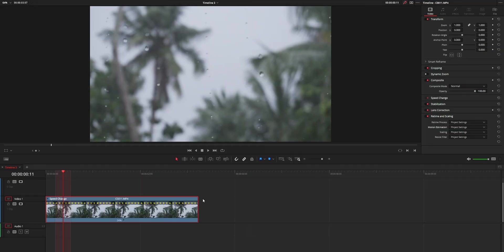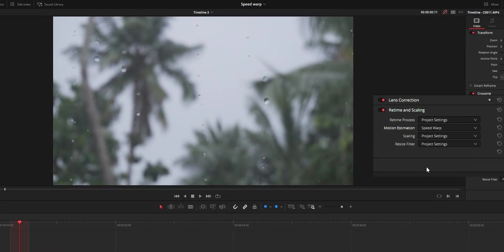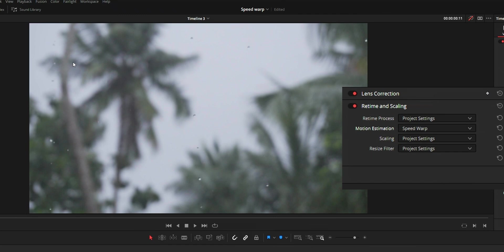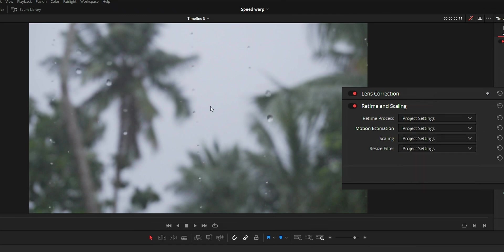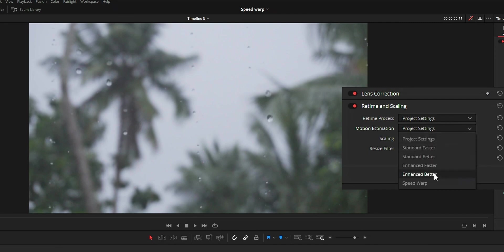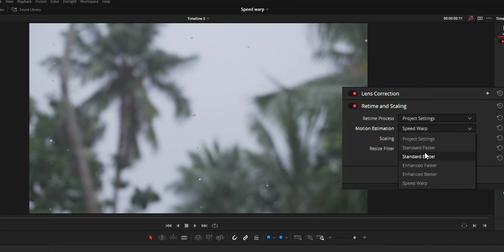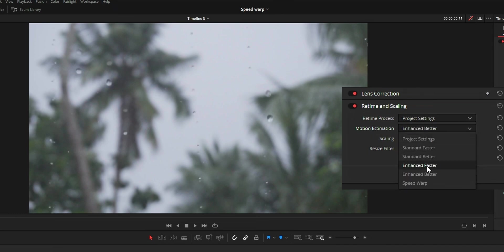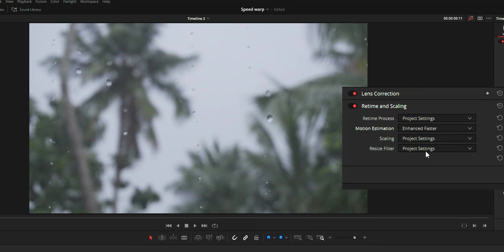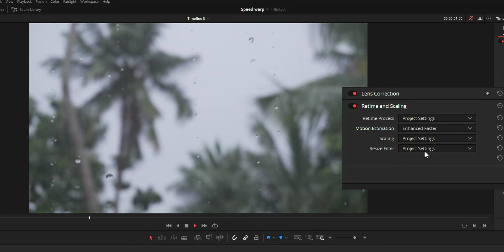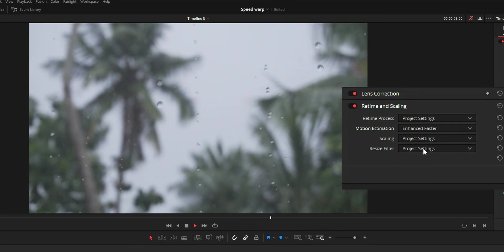And the fourth tip I want to share is that as the speed warp is not a perfect mode, like I said, there will be frame distortion. But sometimes on some clips while using speed warp, the chance of frame distortion and some of the things missing from the clip is very high. At that time, don't use speed warp. Use some other motion estimation method like enhanced better or standard better or enhanced faster, as it will yield you a good result compared to speed warp.